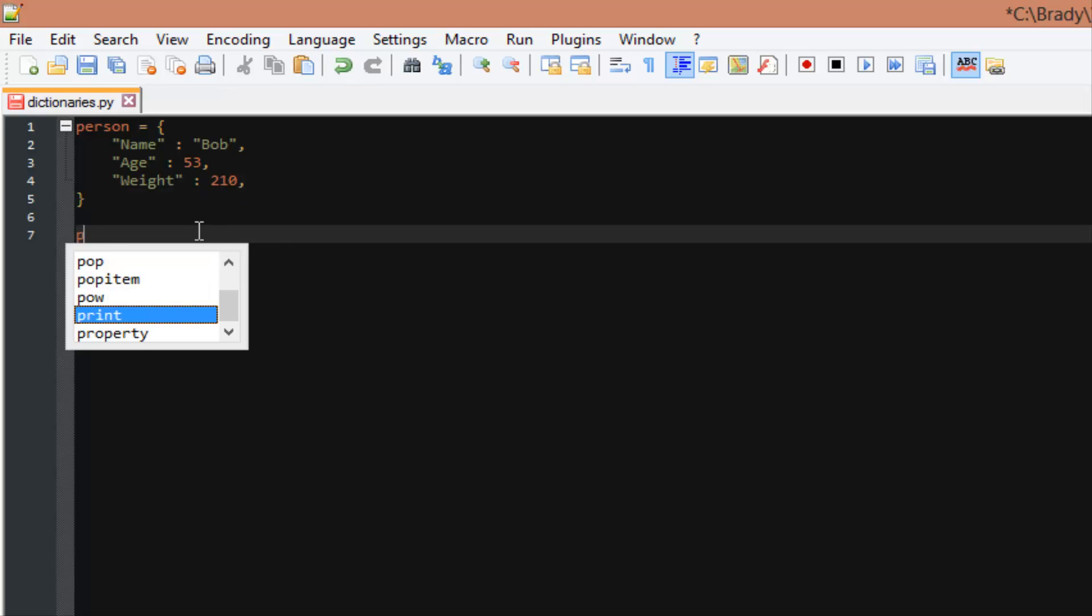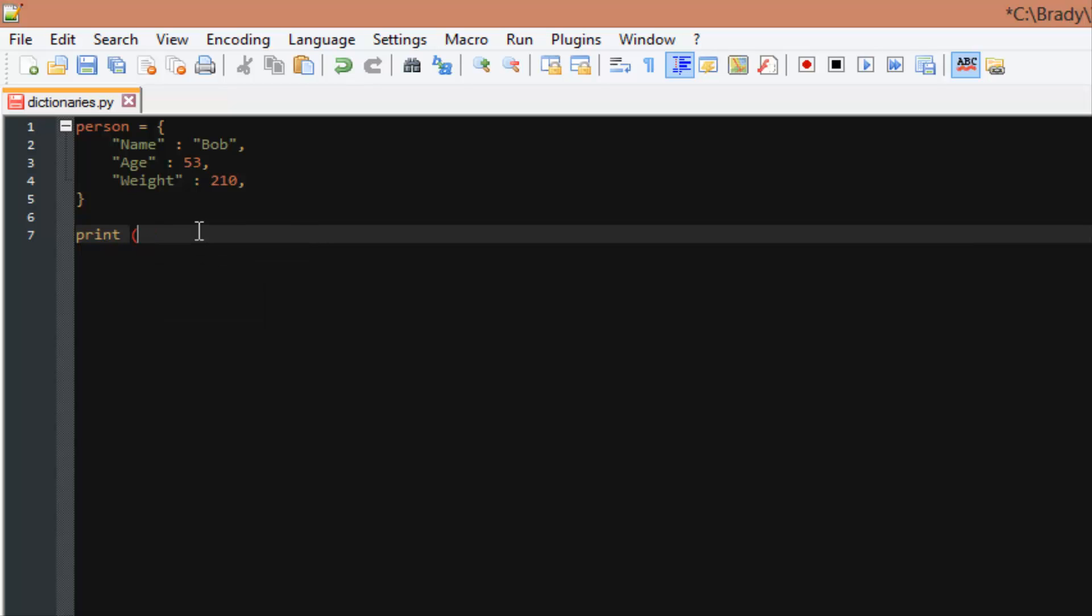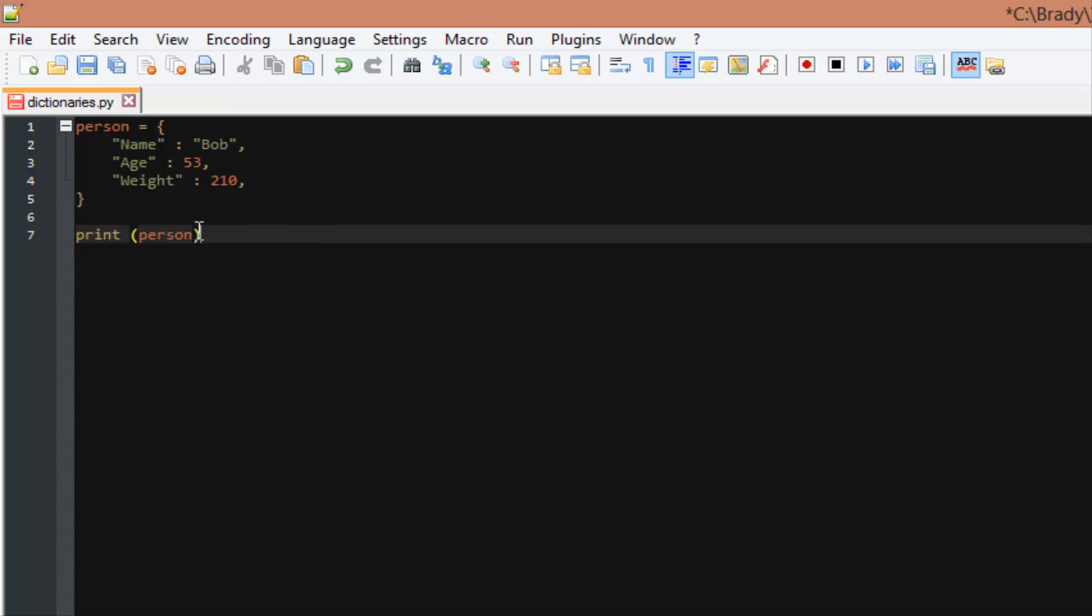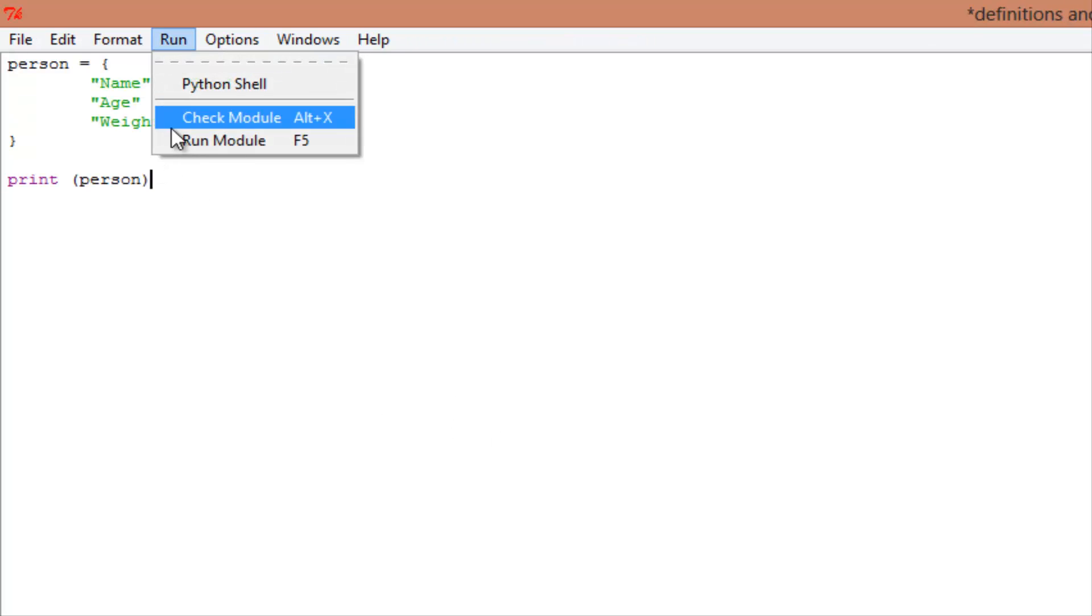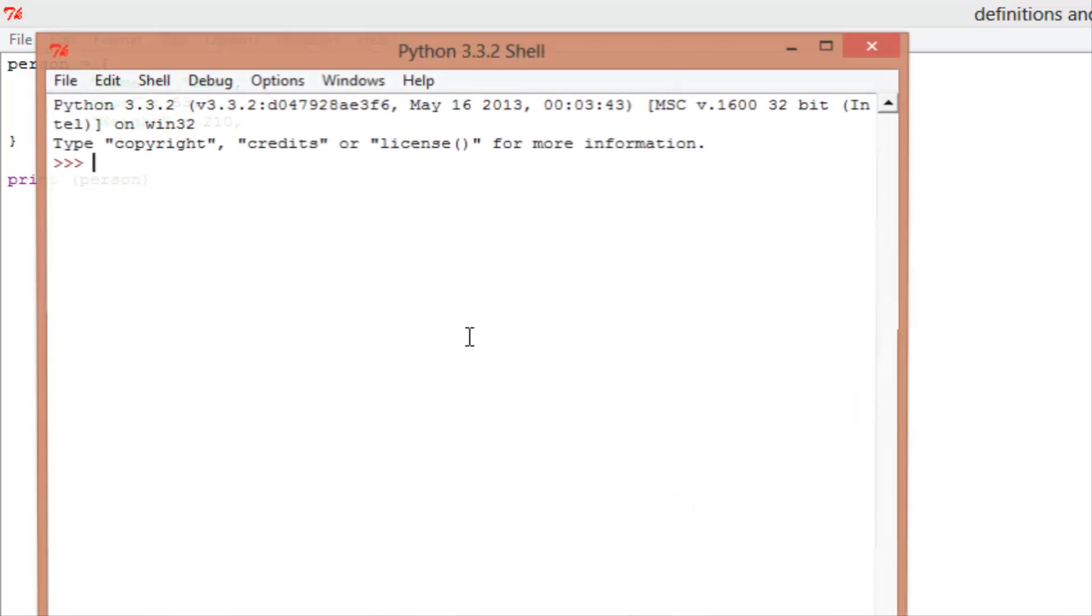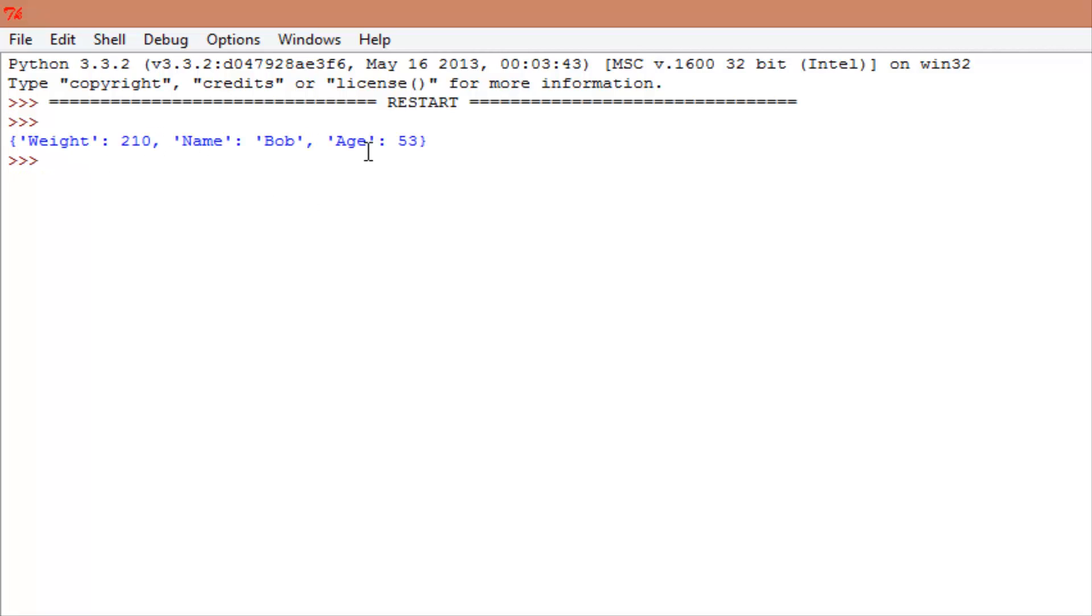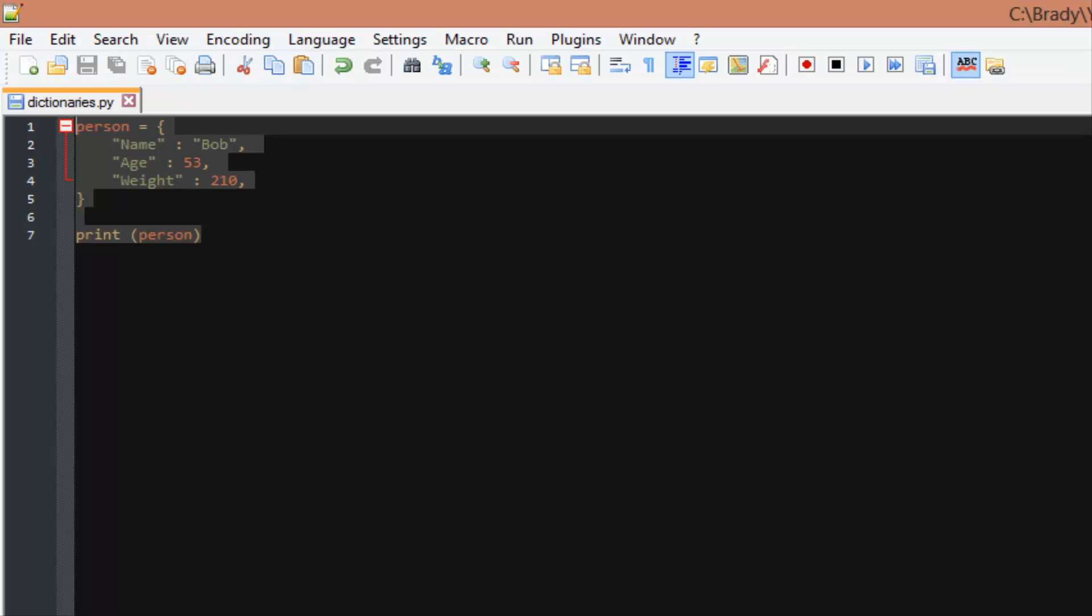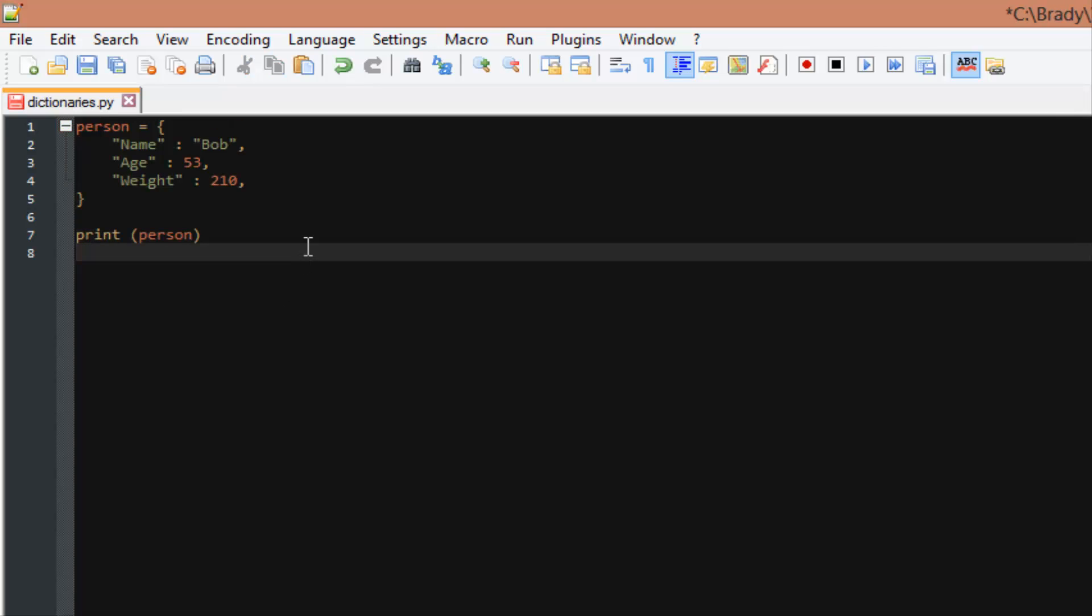Now, if we wanted to call the dictionary and print it out, we can just do print person. Let's just take all this, copy it, and put it into this file, go ahead and run it. It's going to give us just our dictionary. Now, it's in no specific order, as you can see, weight, name, age, and we put it in name, age, weight, but it's just going to give you weight 210, name Bob, age 53. Basically, just what we put in it, the bare bones data.